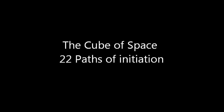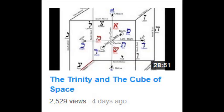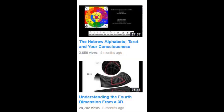Hi ladies and gentlemen, this is iMacalessi. I'm going to do a continuation from the cube of space video I did prior. If you haven't seen that video, I recommend seeing 'The Trinity in the Cube of Space' for a better understanding. I also suggest two other videos called 'The Hebrew Alphabets of Tarot Cards in Your Consciousness' and 'Understand the Fourth Dimension from a 3D Perspective.'